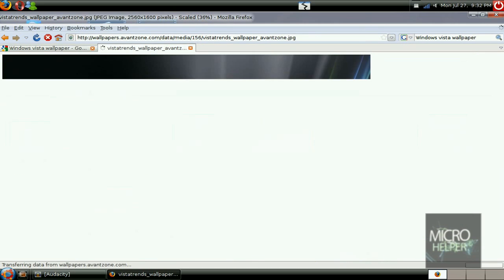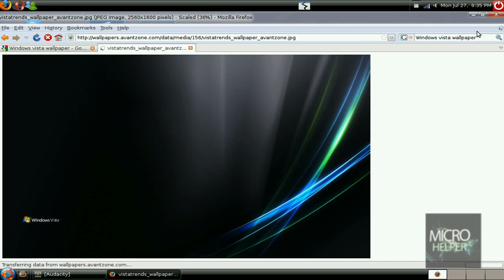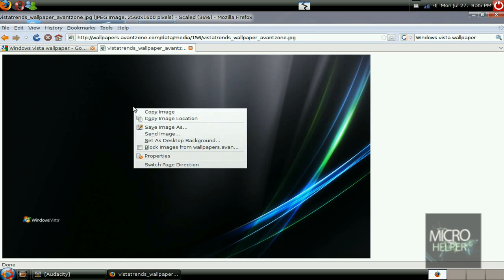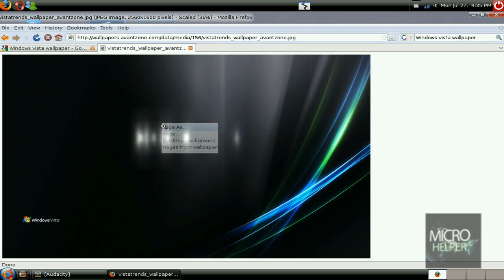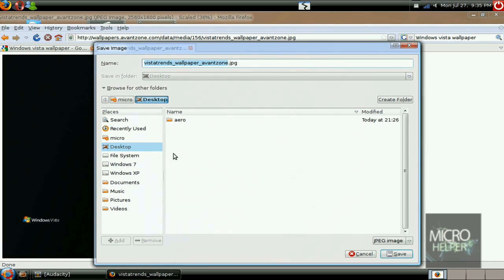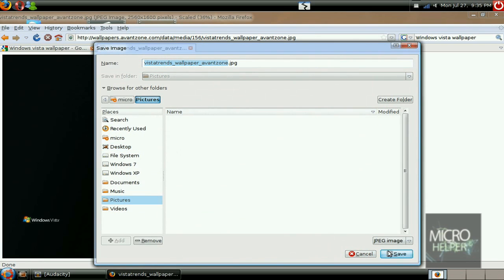Now I'm just going to that one and wait for this to load. Once the picture loaded that you got on Google, just right click on it, save image as, or you can set it as desktop background, put it in your pictures, and save.